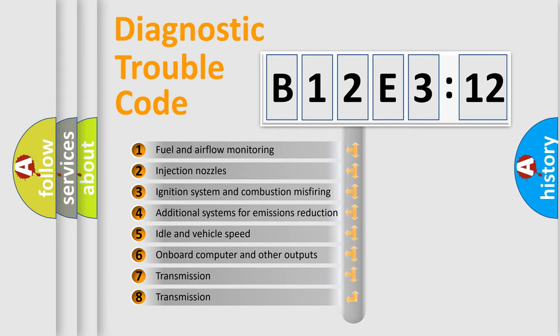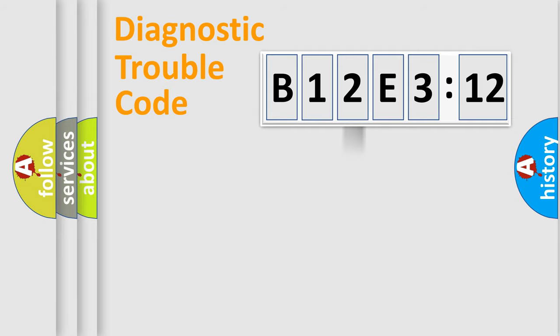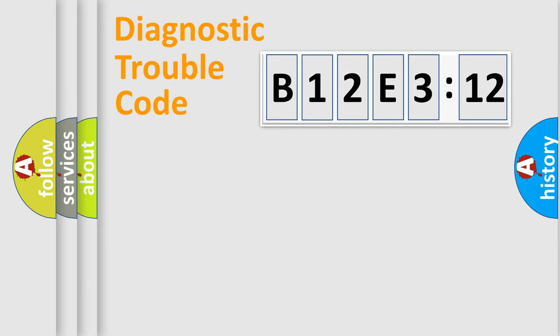The third character specifies a subset of errors. The distribution shown is valid only for the standardized DTC code. Only the last two characters define the specific fault of the group.